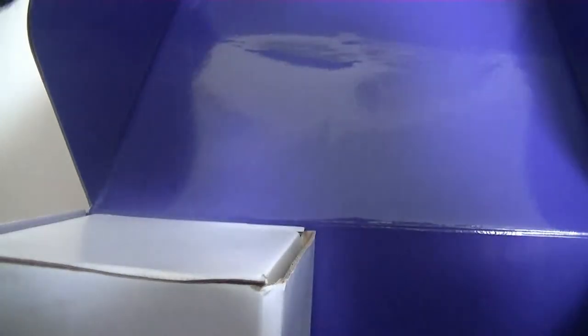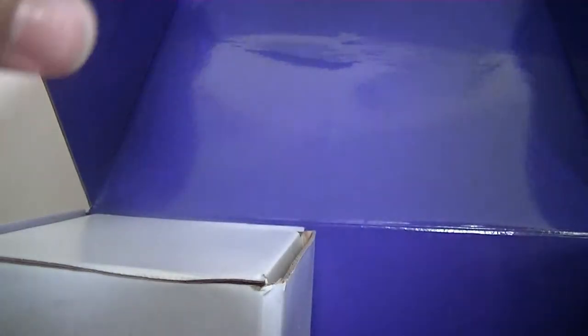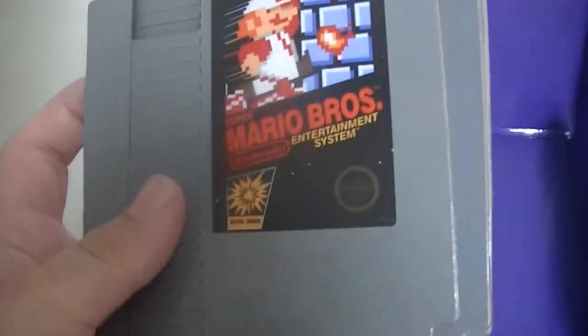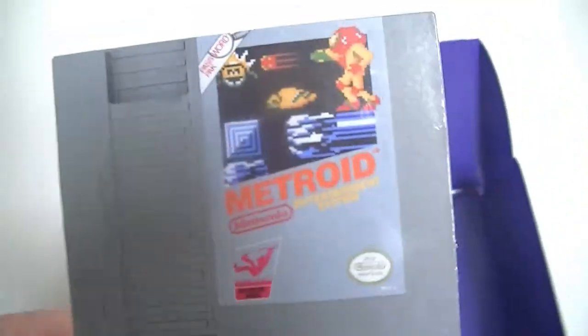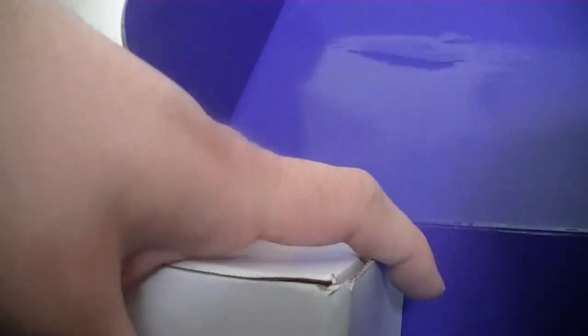Now let me show you the coasters. Super Mario Brothers, Super Mario Brothers 3, Duck Hunt, and Metroid. That's cool. These are really nice. I'm not really going to ever use these because I like collecting and I don't want my stuff that I collect ruined. So I'm going to put those back inside there.